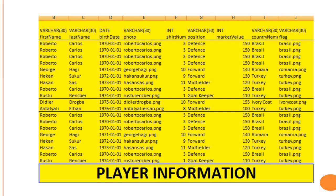The first part is player information. It has nine data items: player name, player first name, last name, birth date, photo, shirt number, position, market value, player nationality, and the country flag.